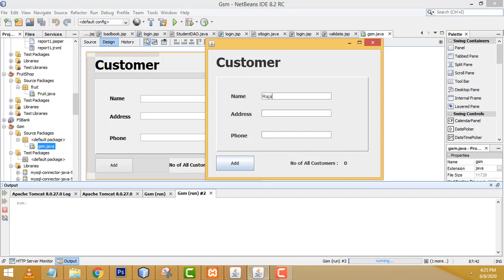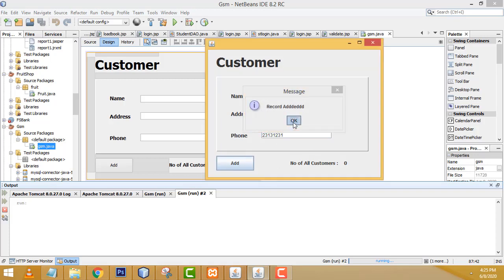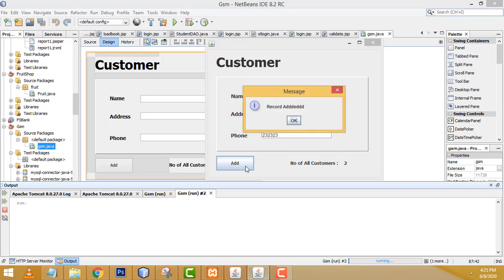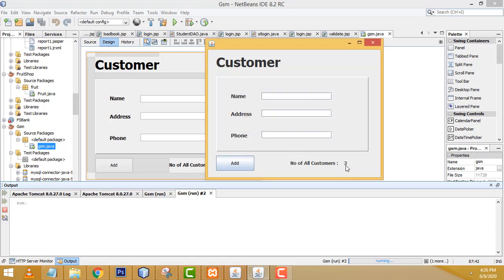Right now I am going to enter the name Raja, address ABC, something like that, phone number something like that, click Add button — record added, here is one employee added. After that I am going to add another employee John Peter, add a phone number, click Add button — record added. Then I add another employee with address and phone number, click Add button — record added, number of employees: 3.